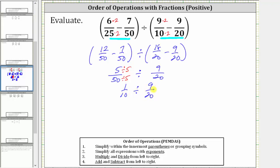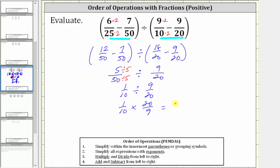Dividing by a fraction is equivalent to multiplying by the reciprocal, which means dividing by 9/20 is equivalent to multiplying by 20/9. So let's write the quotient as a product: we have 1/10 times the reciprocal of 9/20, which is 20/9.